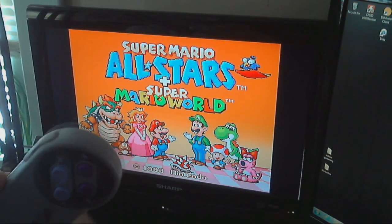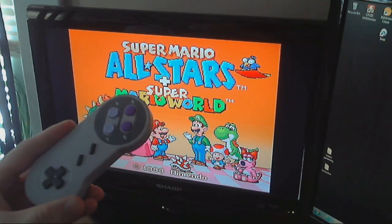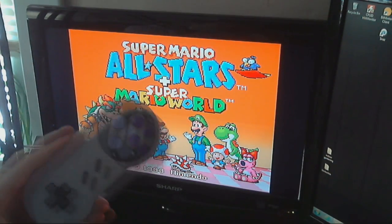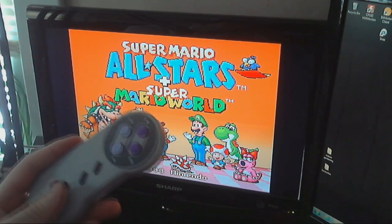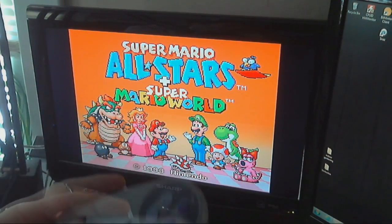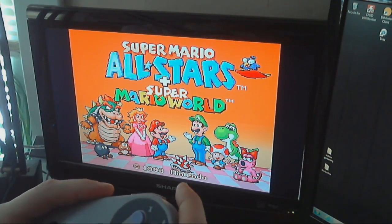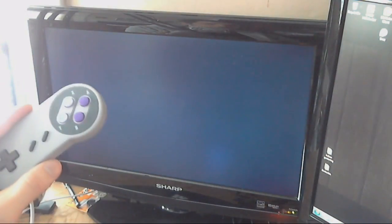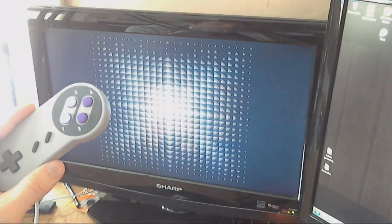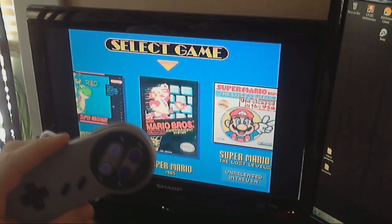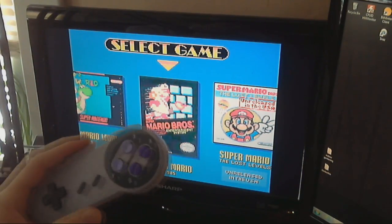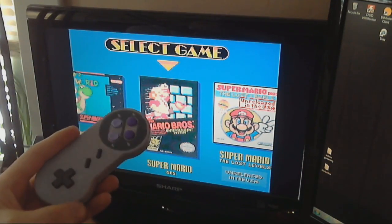Now, when we initially set up the Retro Pi, we set up the controller to work with the GUI. It does not work with the game. So, what we need to do is we need to go in and set up the controller to work with the games. And, that's going to be in the next video.